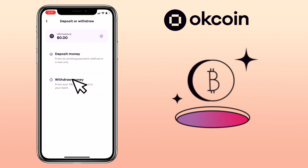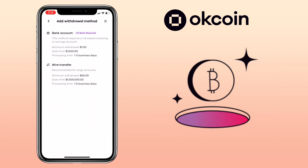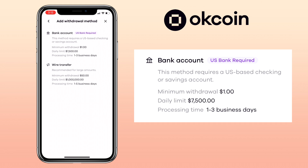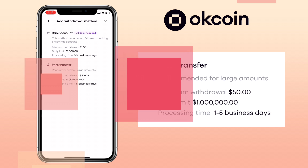If you want to withdraw your crypto to a bank, select the withdraw money button. Input the withdrawal amount, then add your payment method. You have two options: bank account or wire transfer. For a bank account, minimum withdrawal is $1, daily limit is $7,500, and processing time is 1-3 business days. For wire transfer, recommended for large amounts, minimum cashout is $50, daily limit is $1 million, and processing time is 1-5 business days.